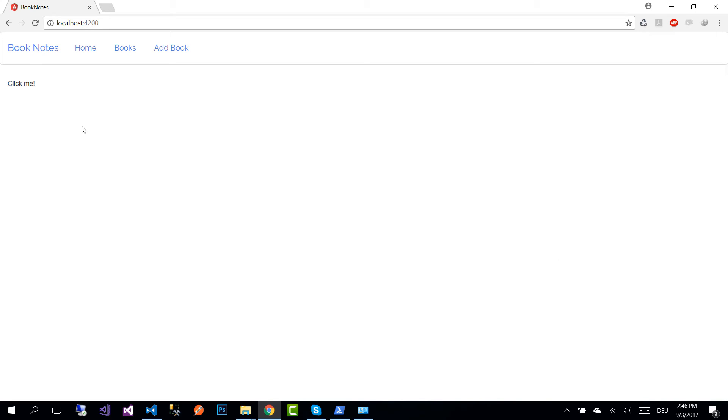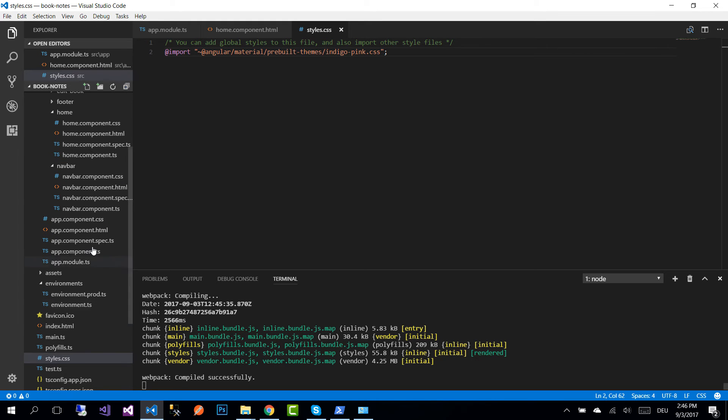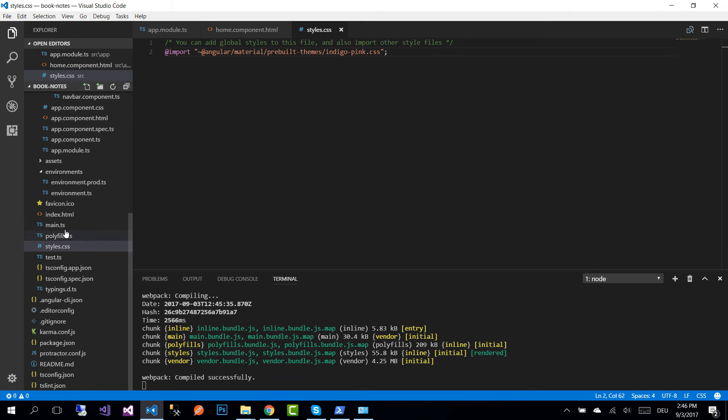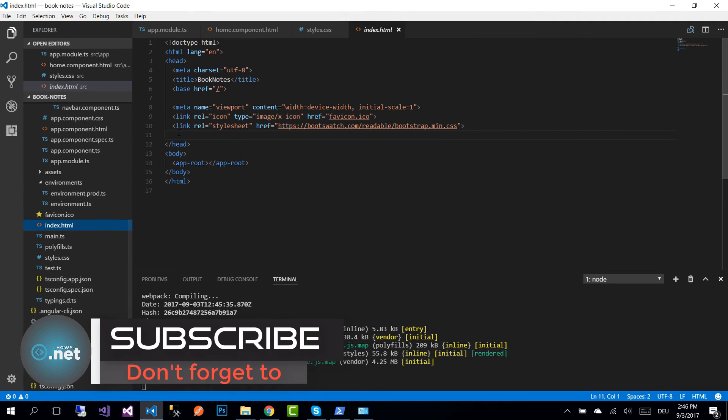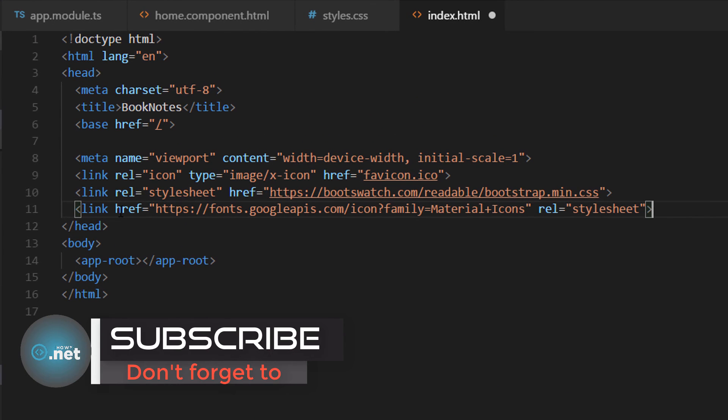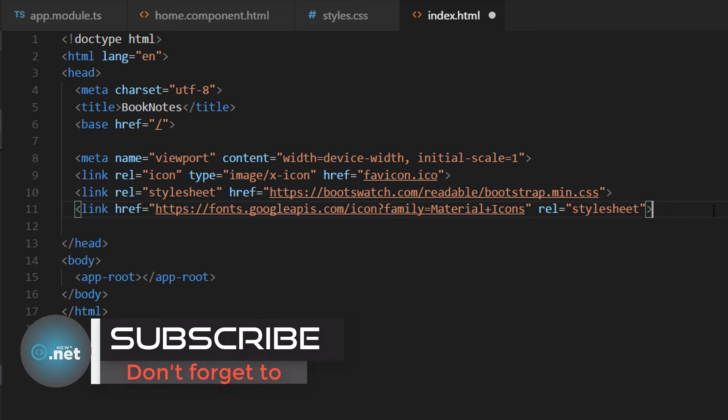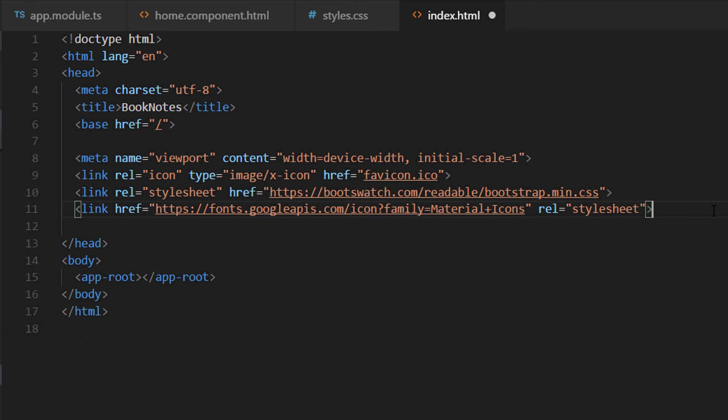Throughout the application we are going to use different icons like the person icon or a book icon. What you need to do is go to our index.html file and just below here you need to paste an additional link. I'm going to provide all these links in the description section as well.